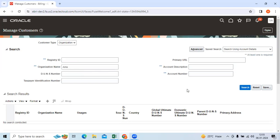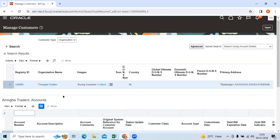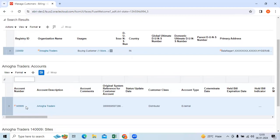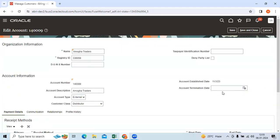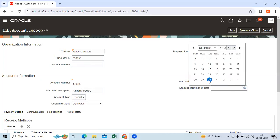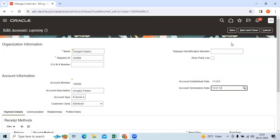In the organization, we can search with AMOGA and the account number, then provide an account termination date and save and close.